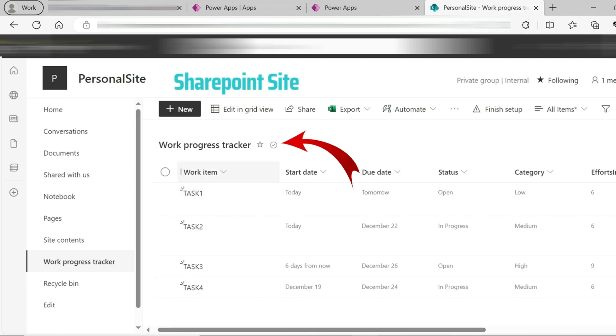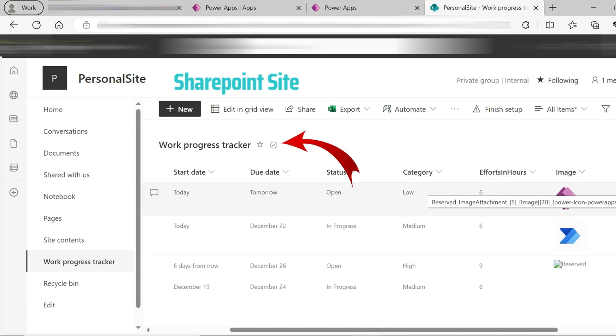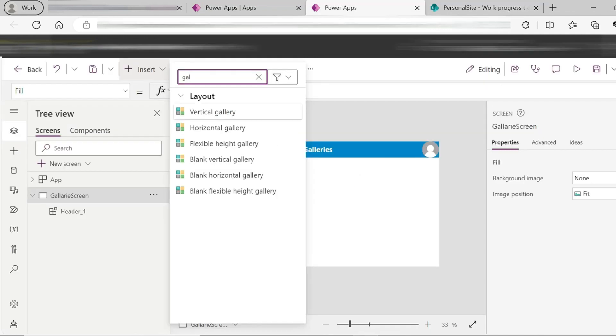In these columns we have: work items, start date, due date, status of the task, category, and efforts, and an image of the task. With the vertical gallery, we will set this up in PowerApps.